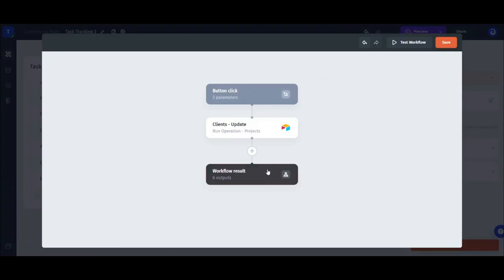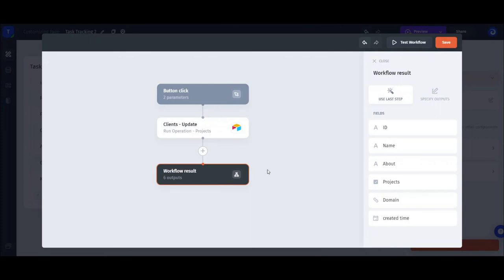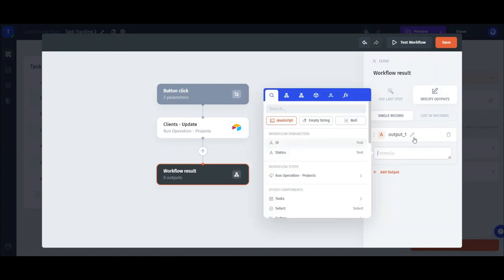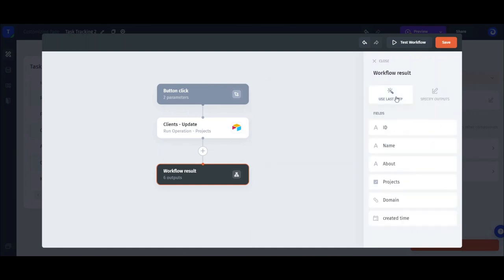You can also store the results of the workflow to use them back in the app. For this, you create the outputs and reference the values manually or just use the default settings, which will store the results of the last step as outputs.